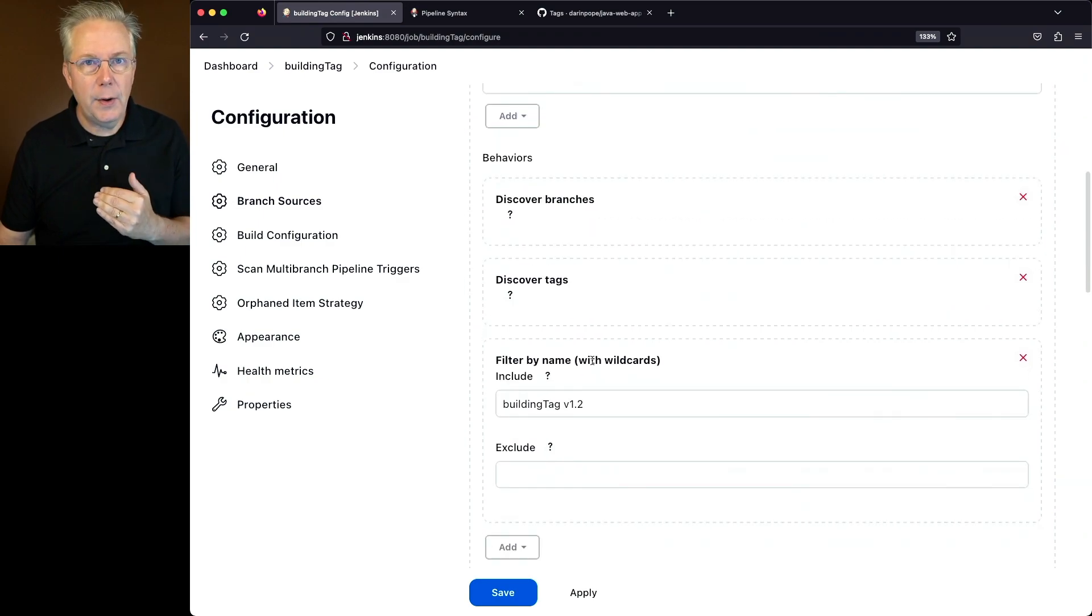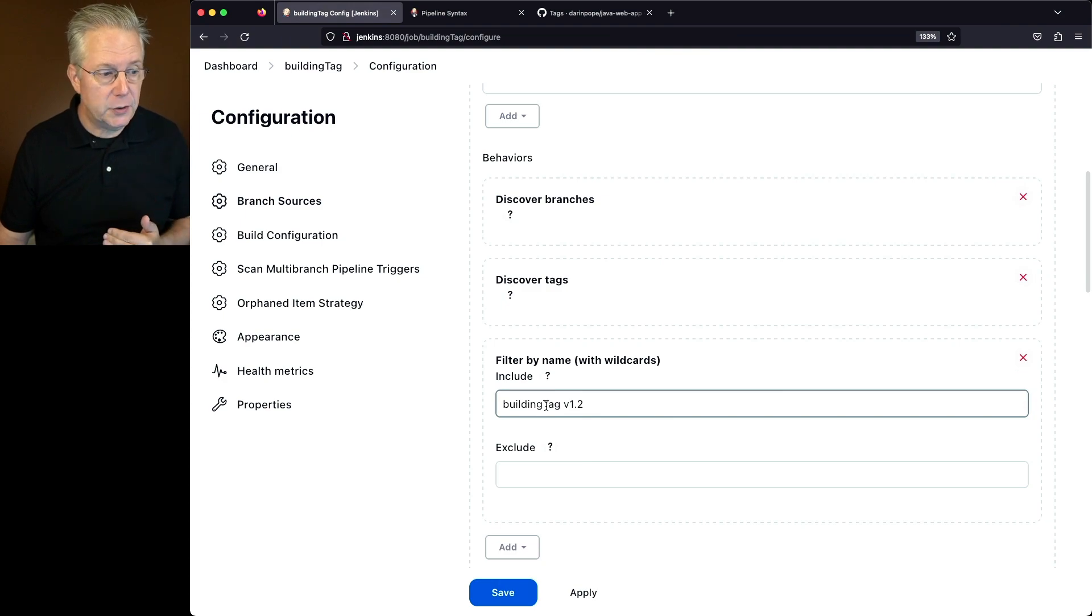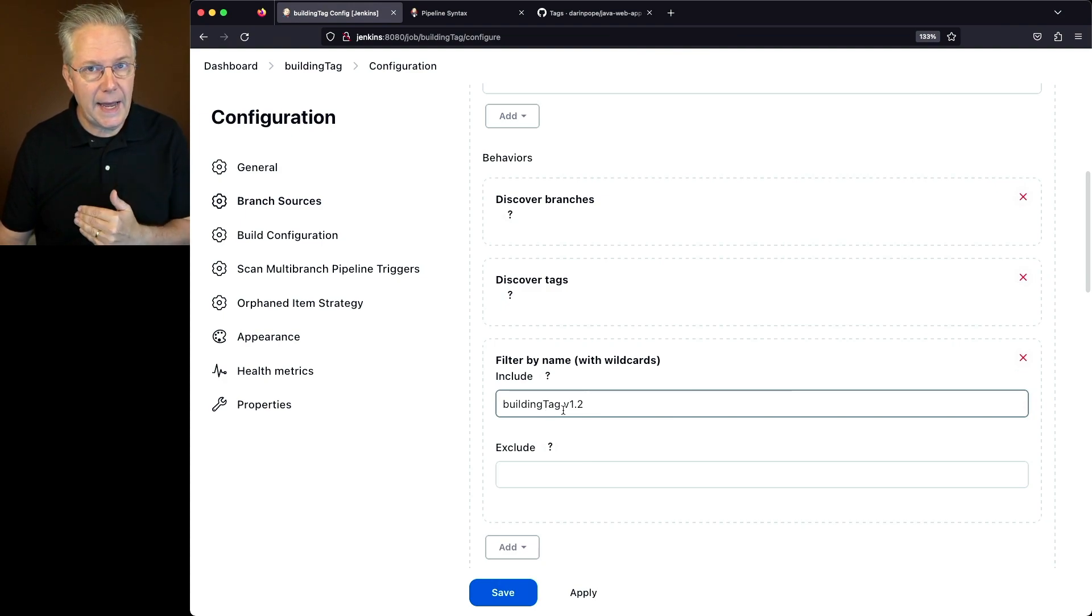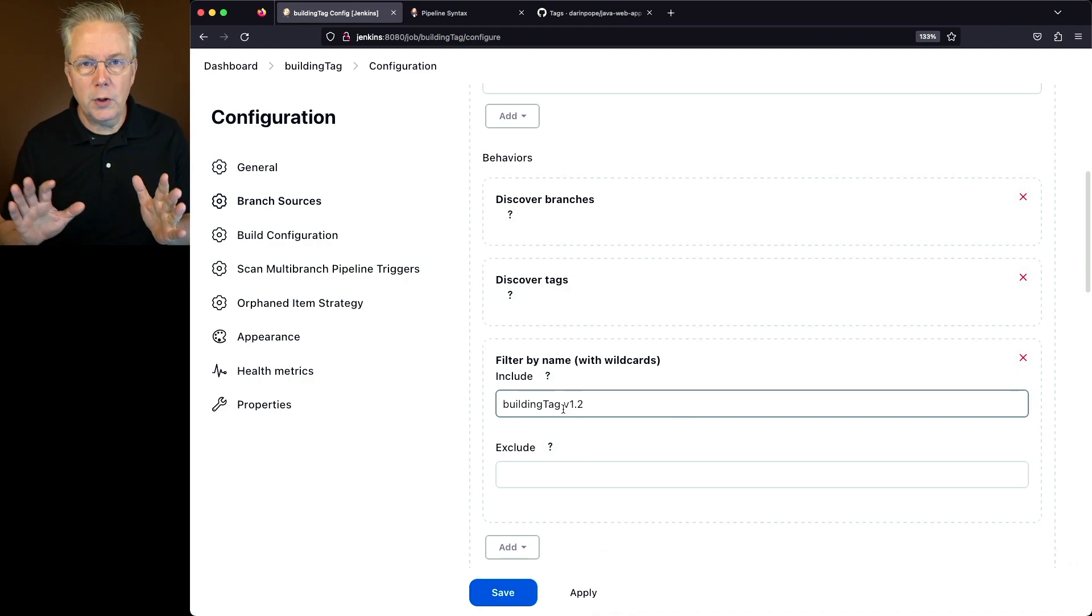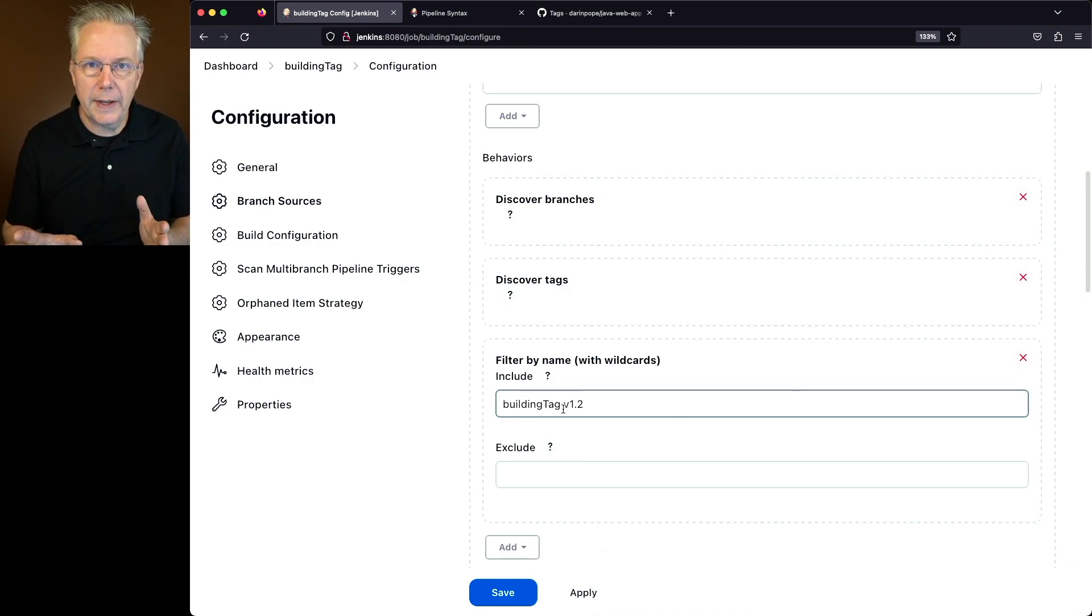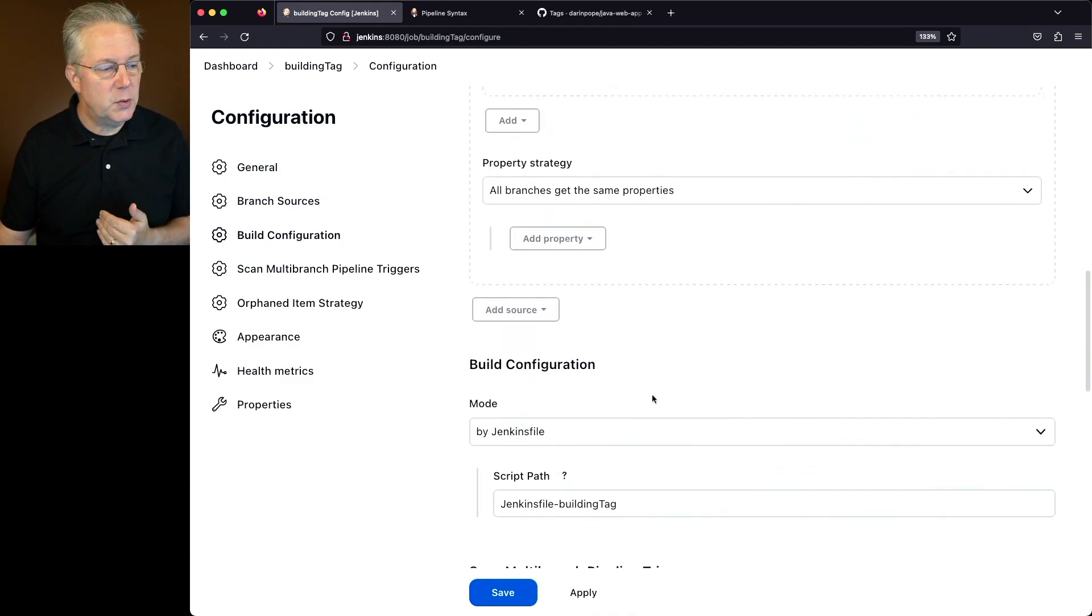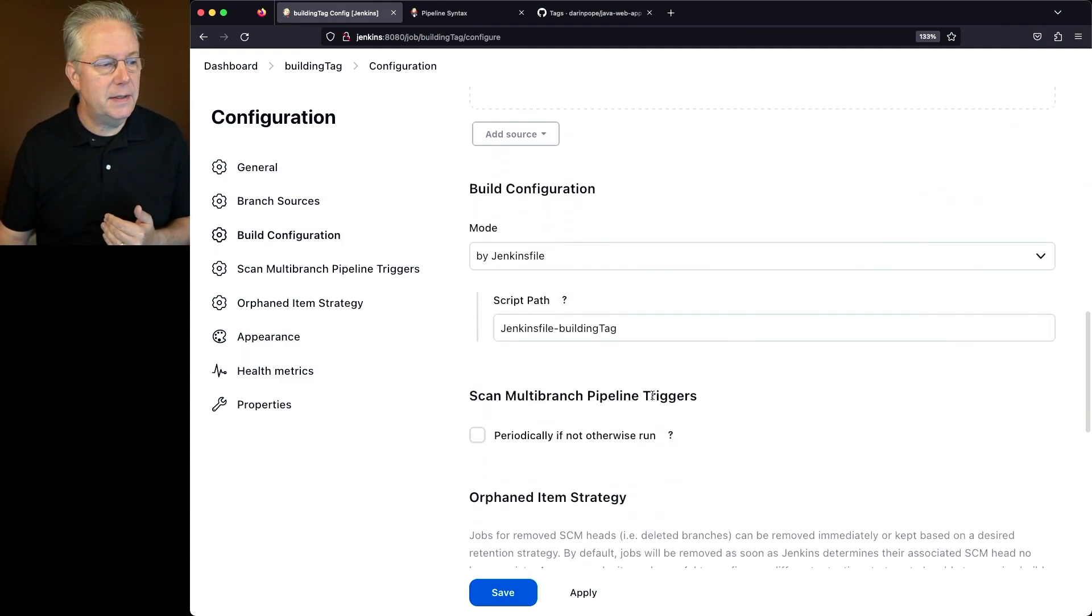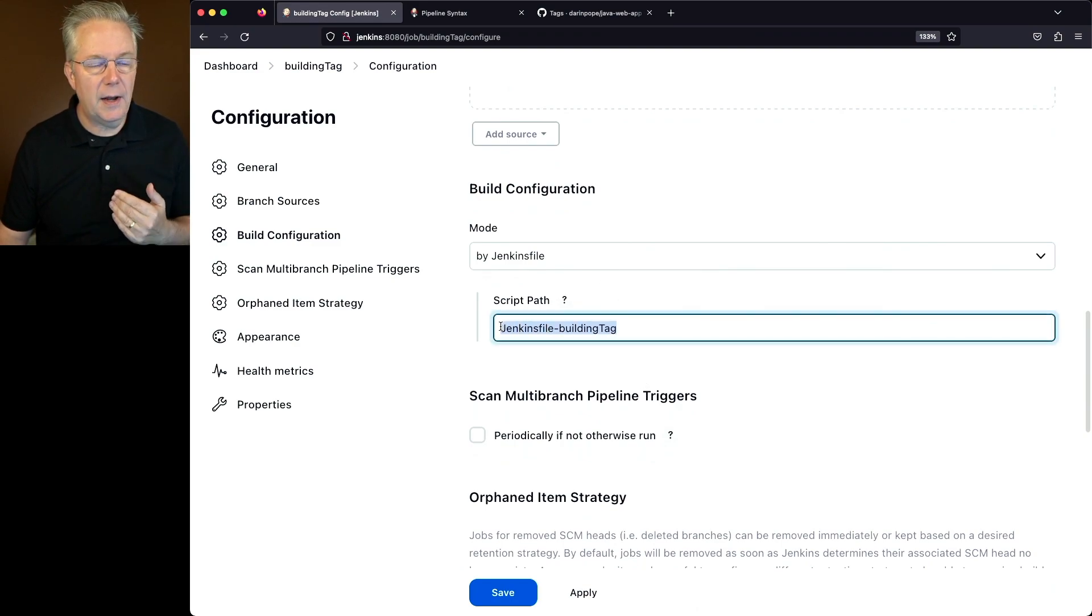I've also added in a filter by name. So I'm looking only for the building tag branch, and I'm also looking for any tags that have v1.2. So in order to filter out all the other noise, I only wanted to take a look at building tag and the tag v1.2. And then we also went ahead and defined the build configuration pointing at Jenkins file building tag.